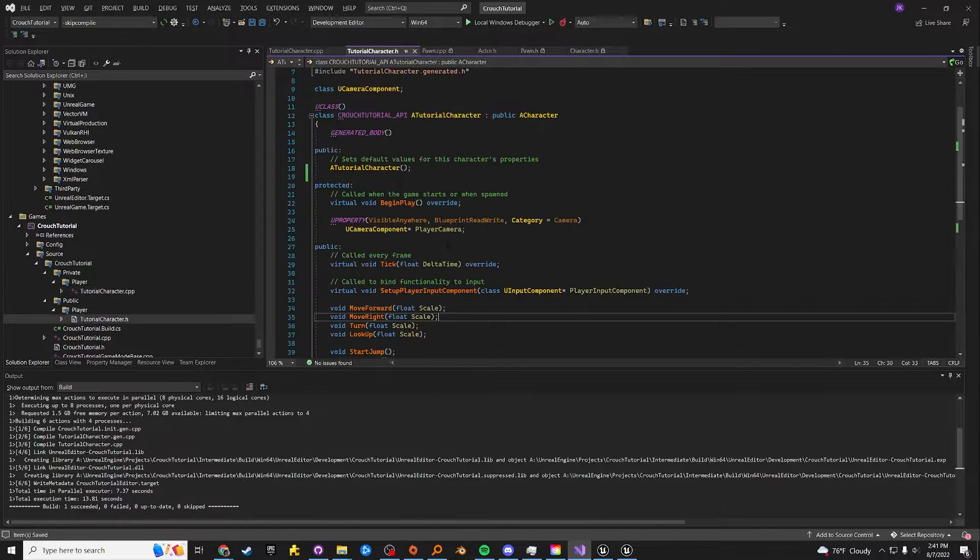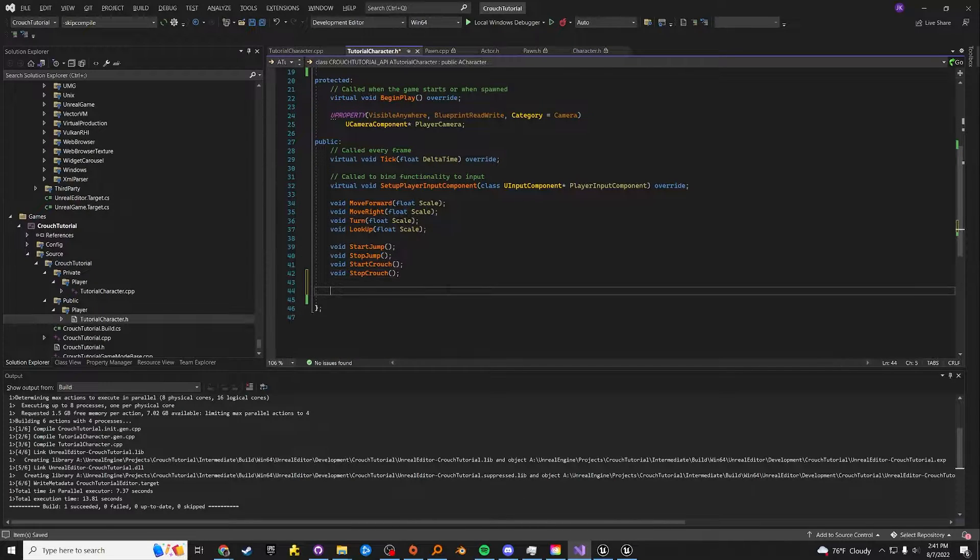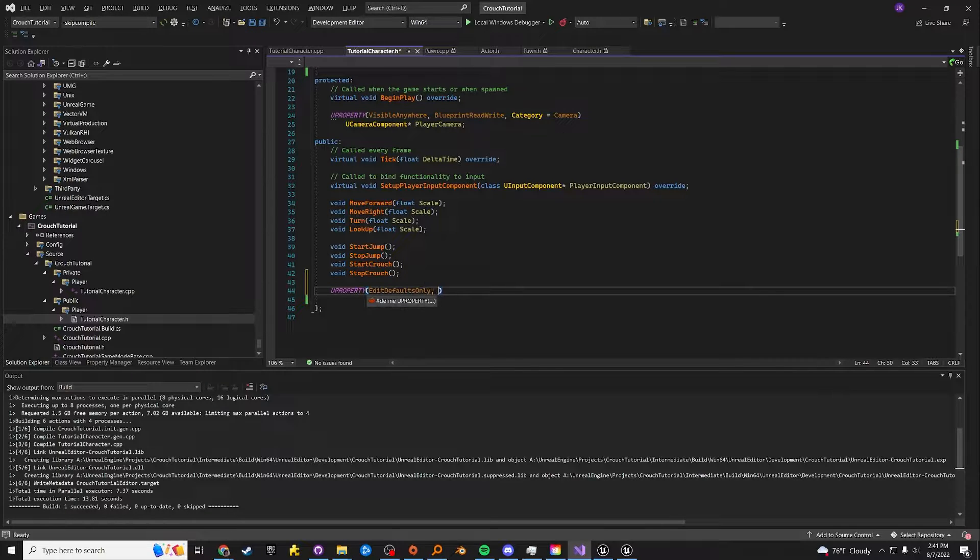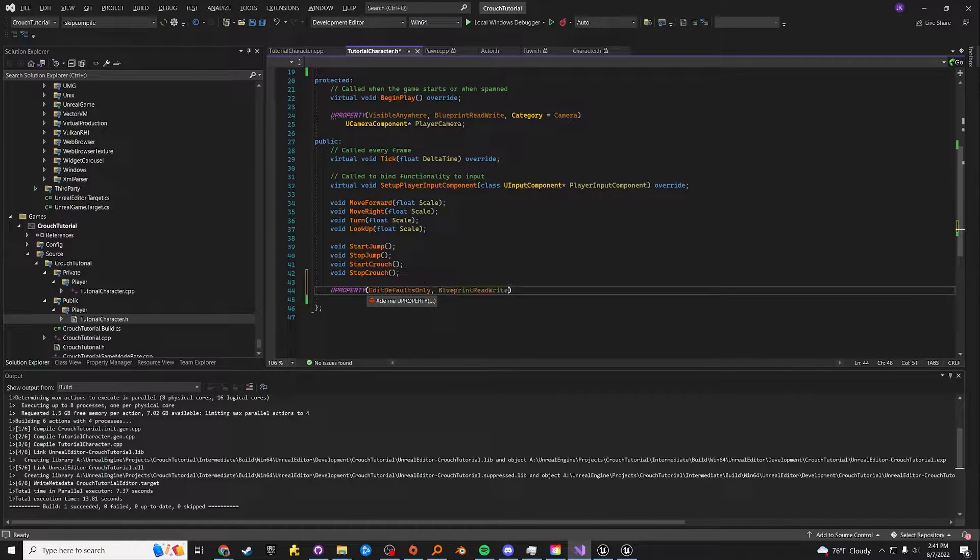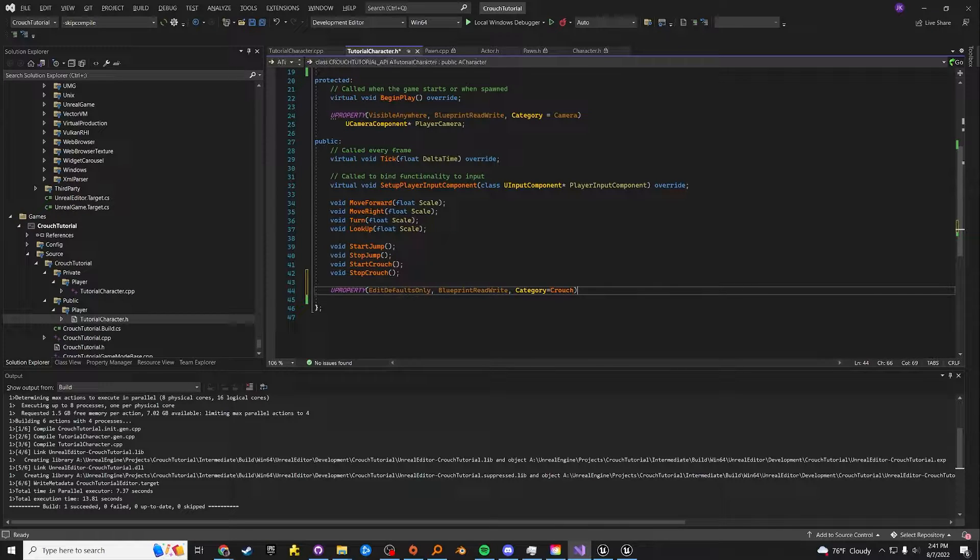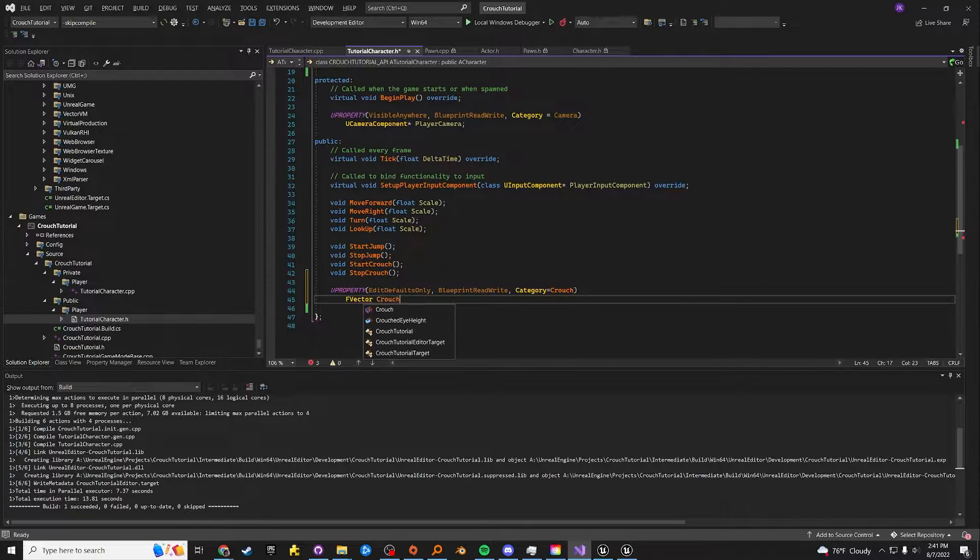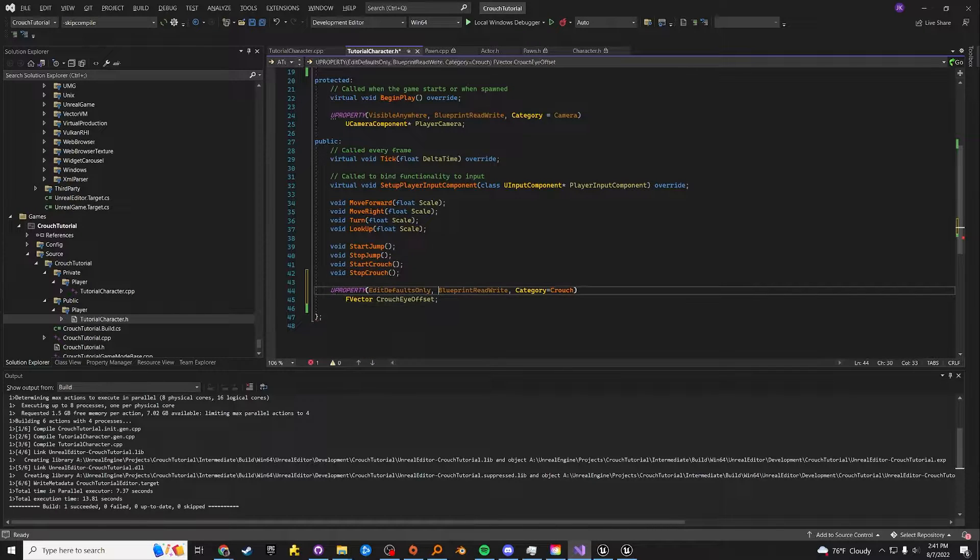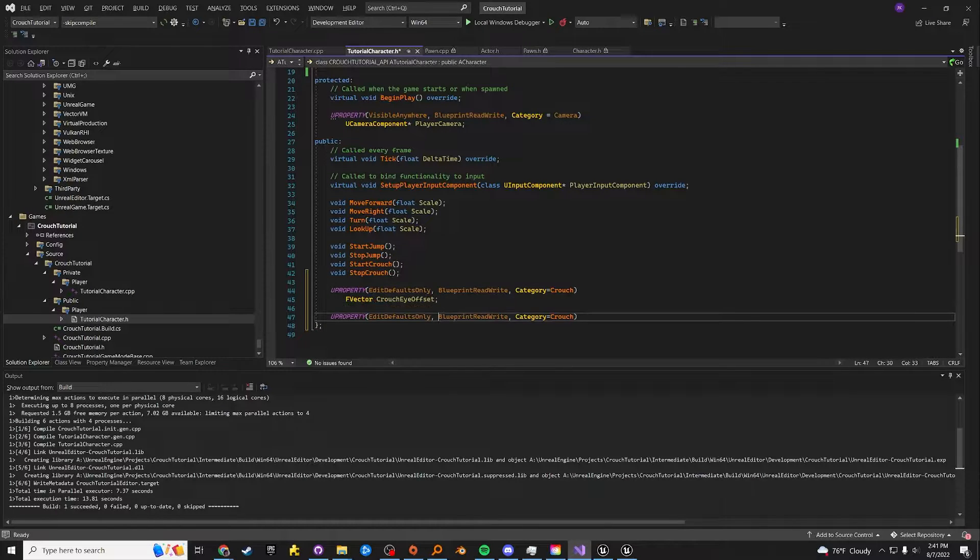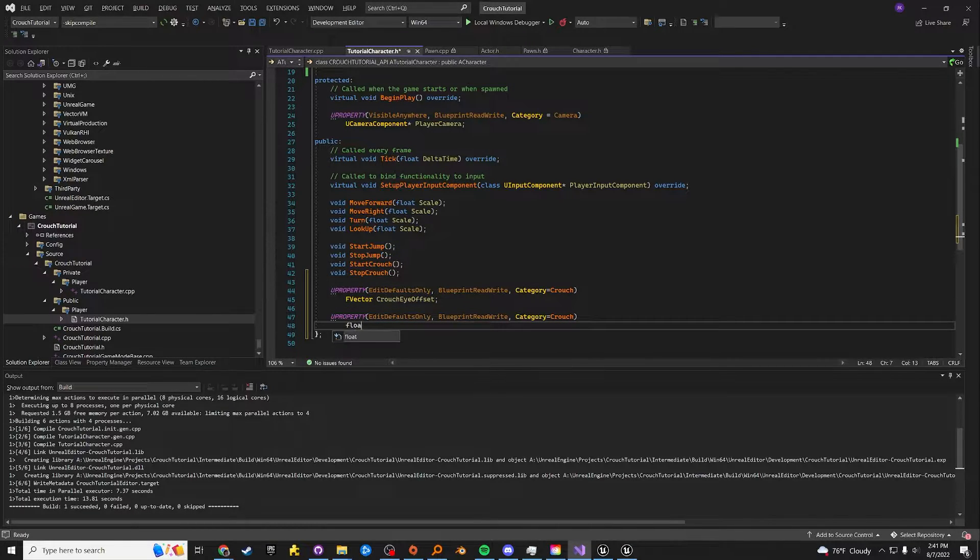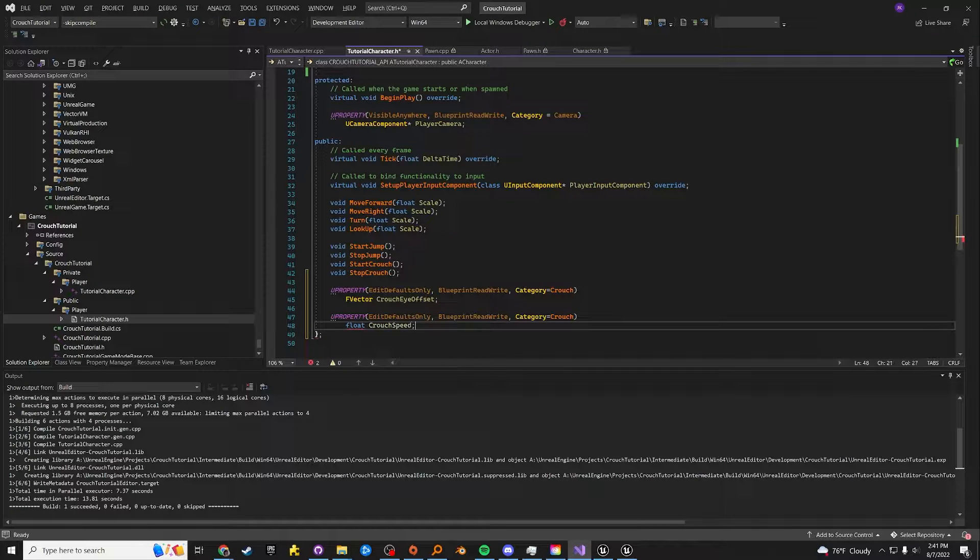Let's go into our header file and create two U properties. Edit defaults only, Blueprint read write, and category equals crouch. We're going to create an F vector called crouch I offset. We're going to create another variable, which is going to be a float crouch speed.